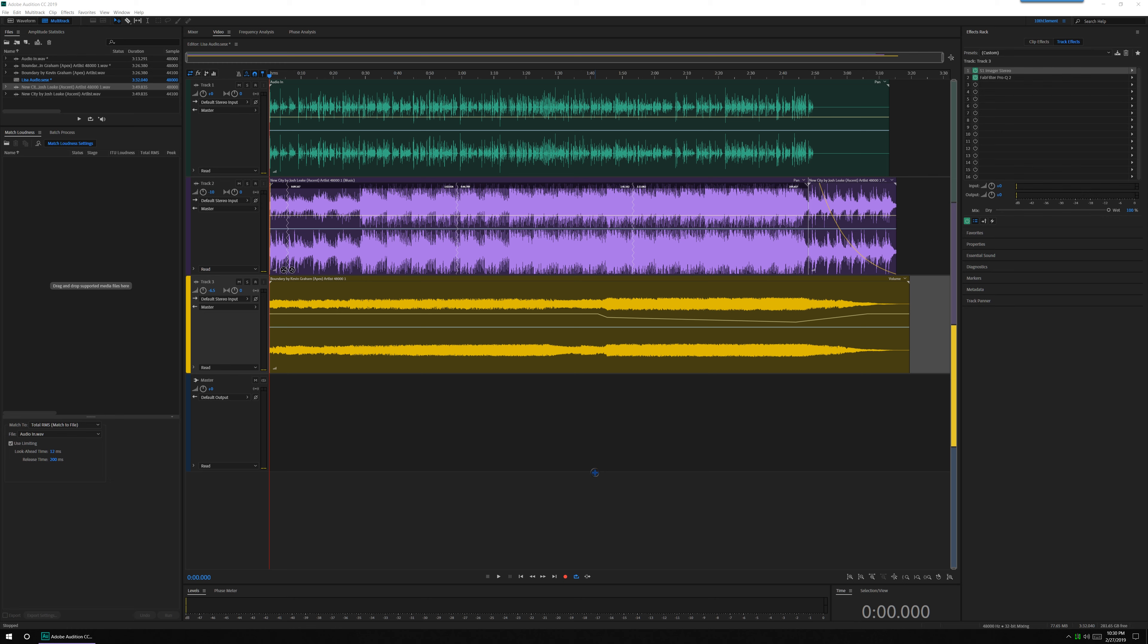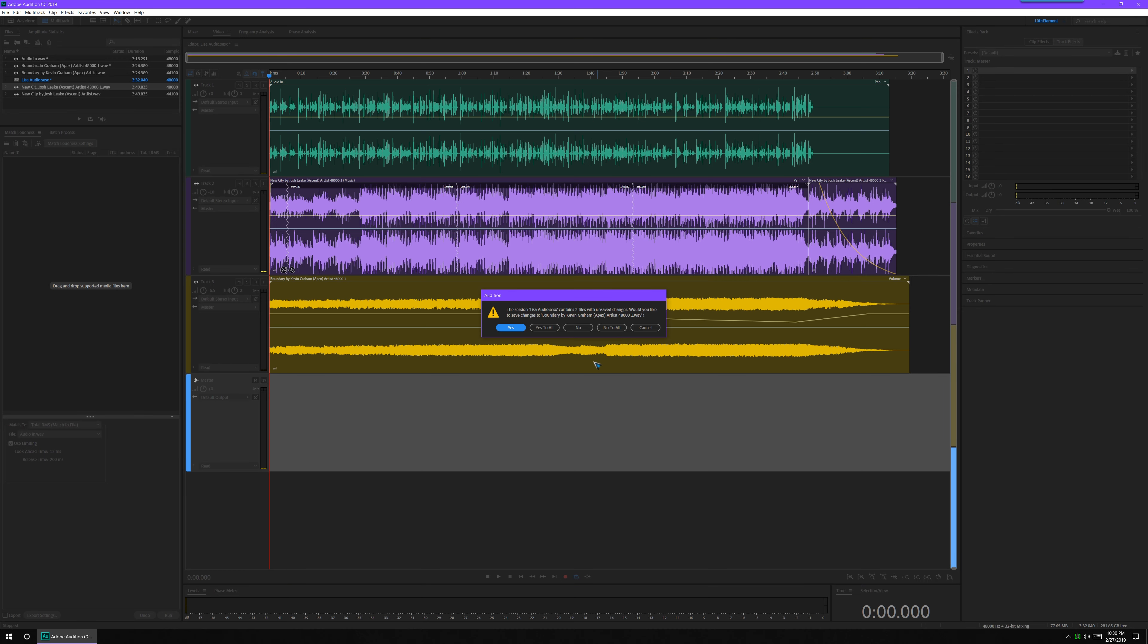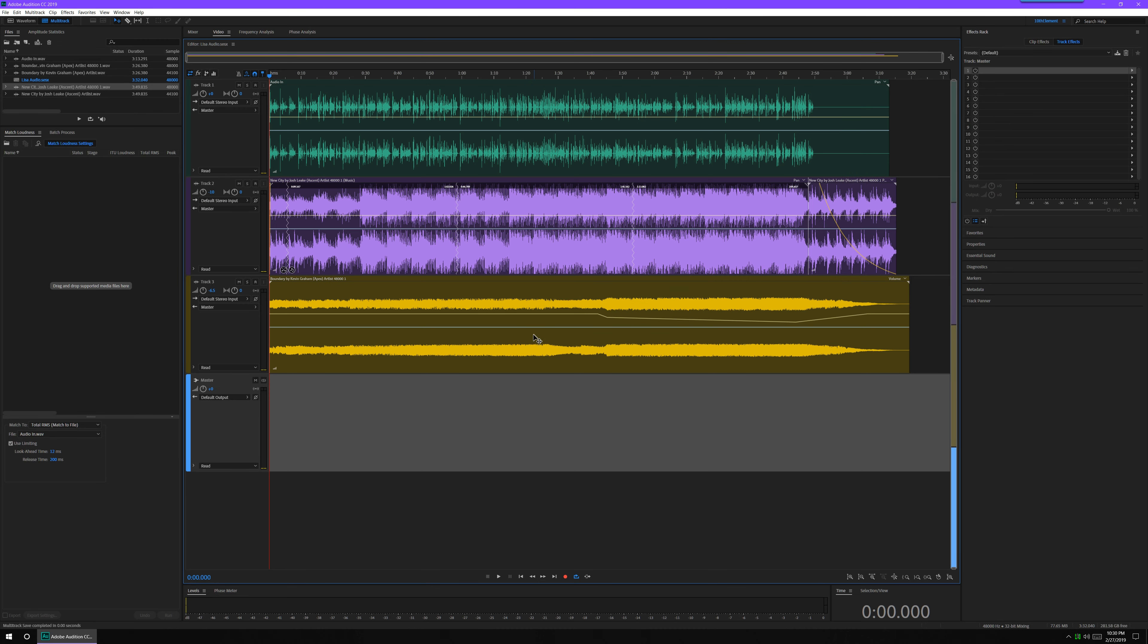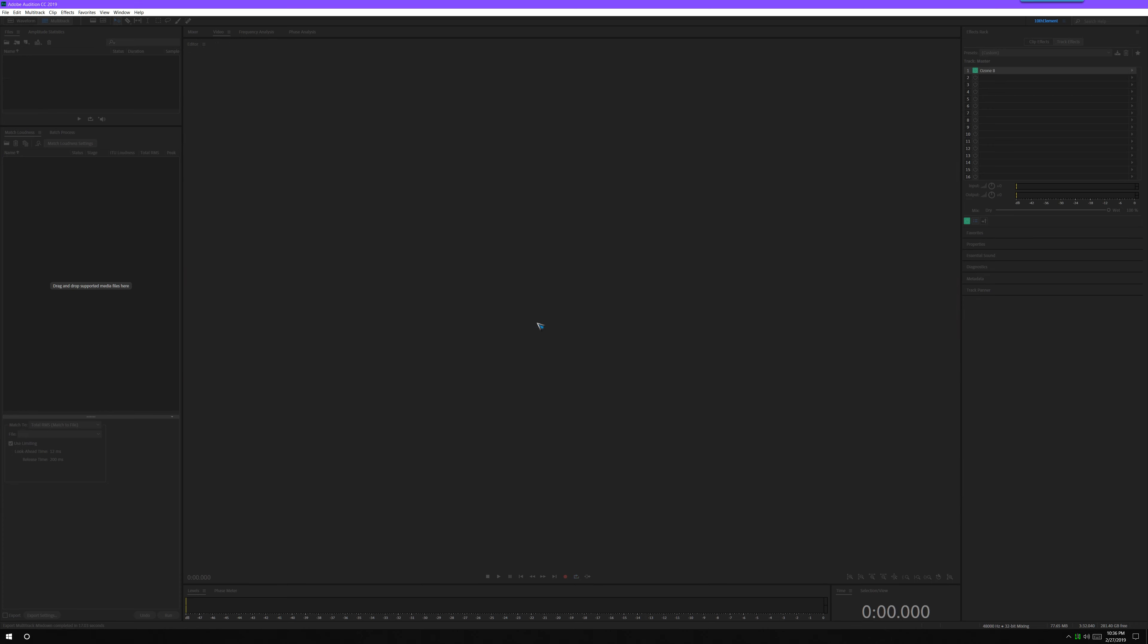We've got ourselves two audio tracks. We're going to go ahead and hit the Control S, which is going to be our save button. Yes to all, save all changes to everything. And we are all done in Adobe Audition. We are finished. Yes to all.